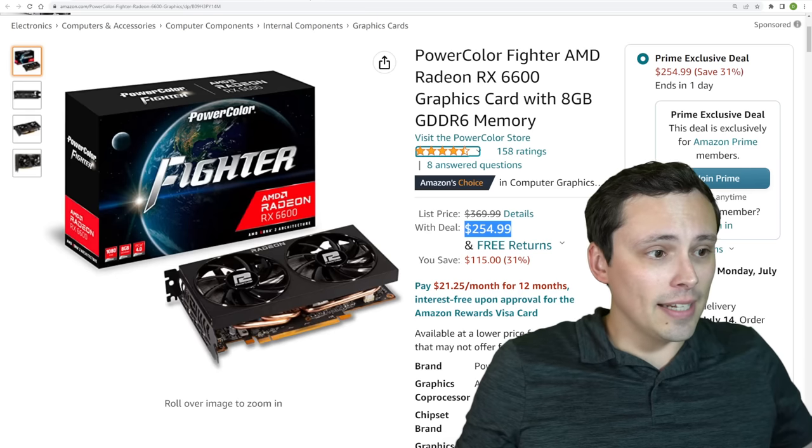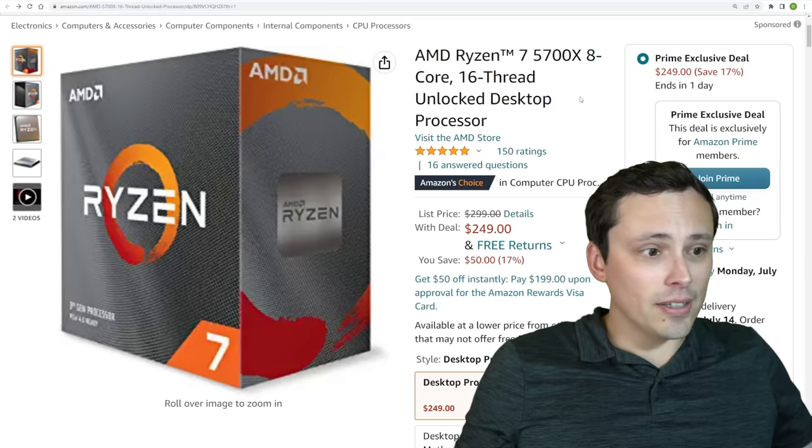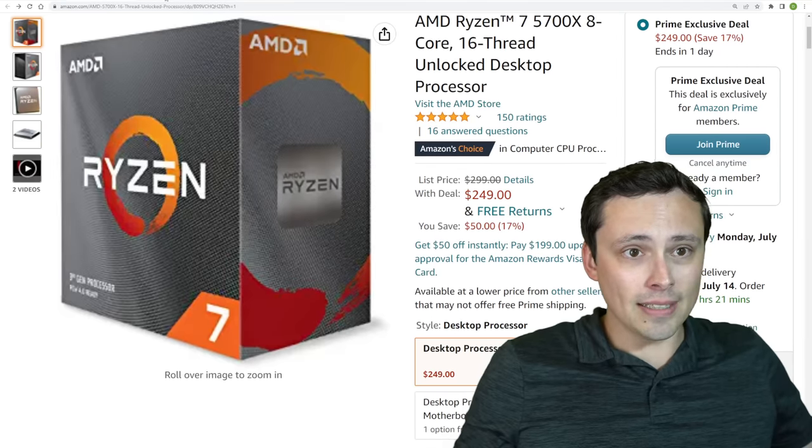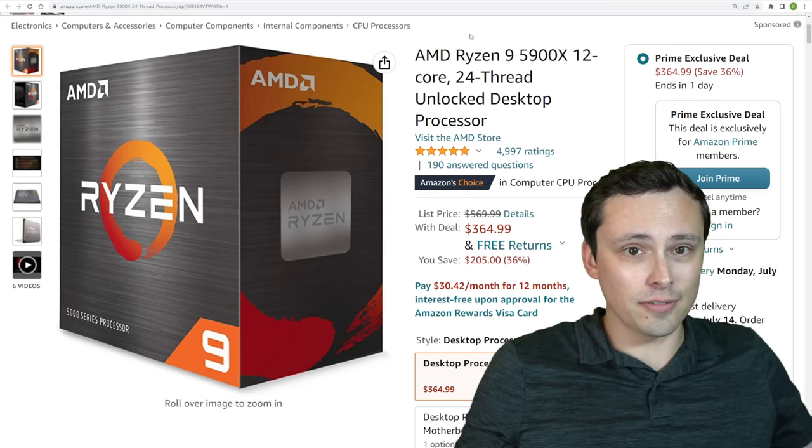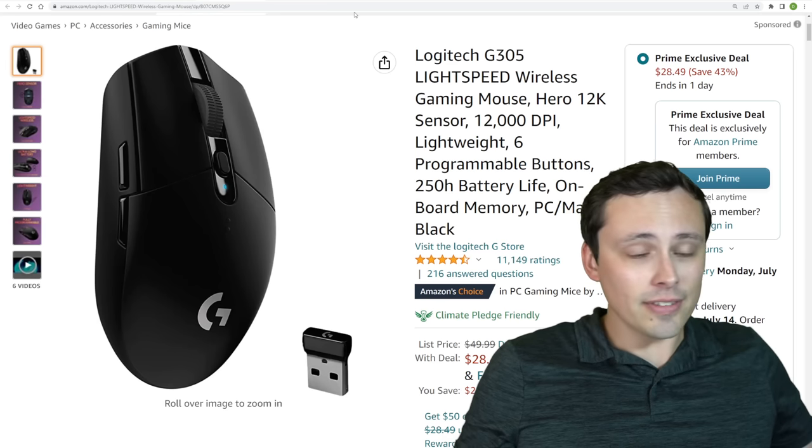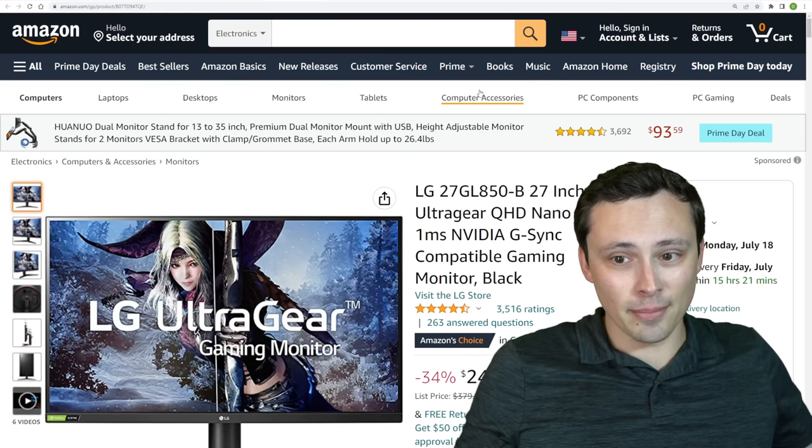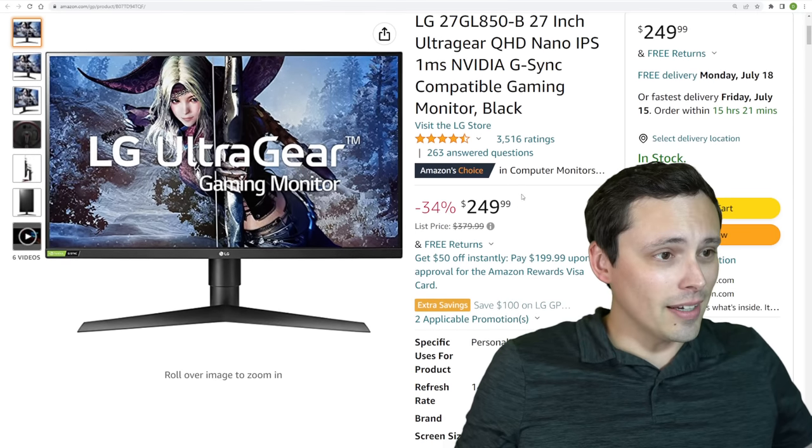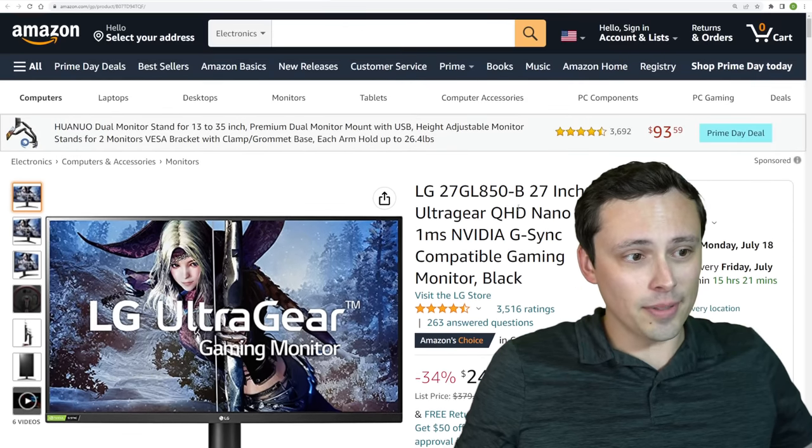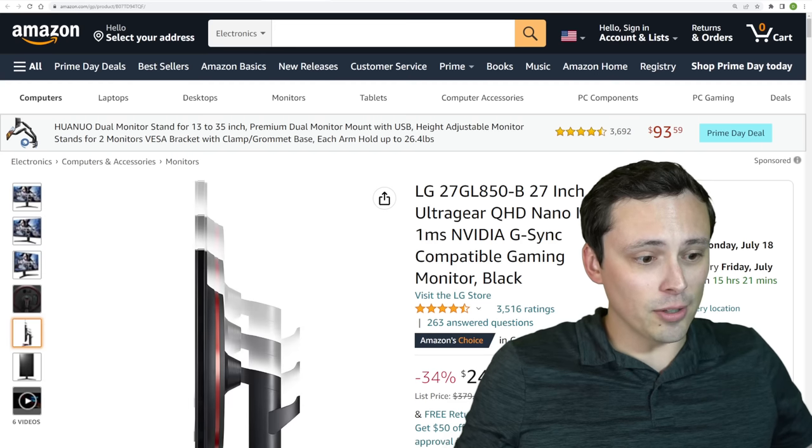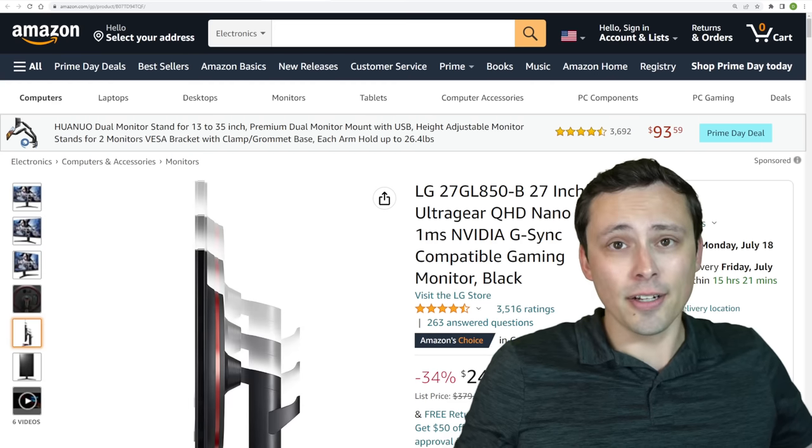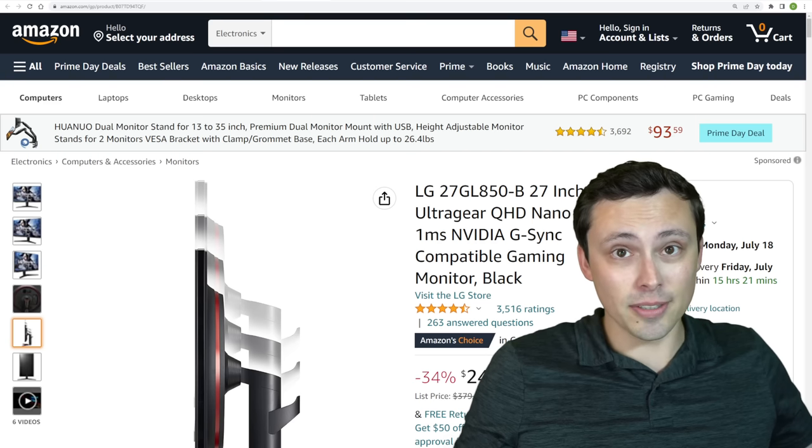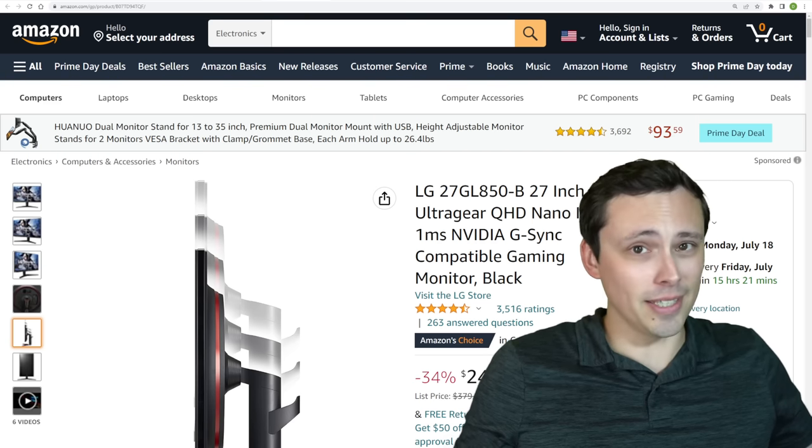But these were the ones that stood out to me. Really good 1080p GPU, really good gaming CPU for a fair price. If you want some more cores, there's your 5900X. Love this mouse. Like I said, I bought two of them and we've got the 1440p monitor upgrade for those of you looking to make that jump. I hope this was useful for you guys. And I hope you have an excellent day. Prime day? Excellent Prime day.